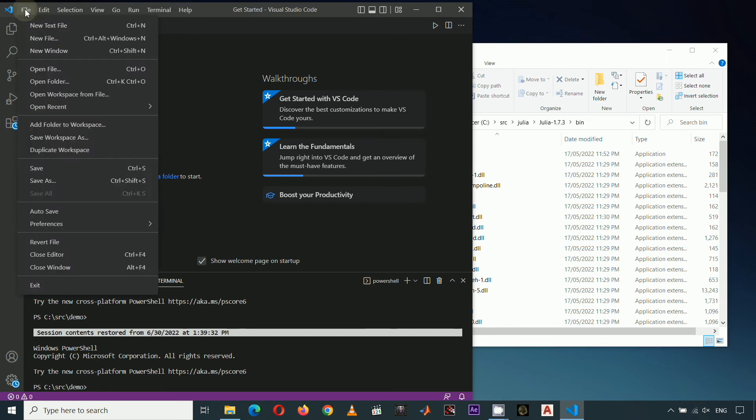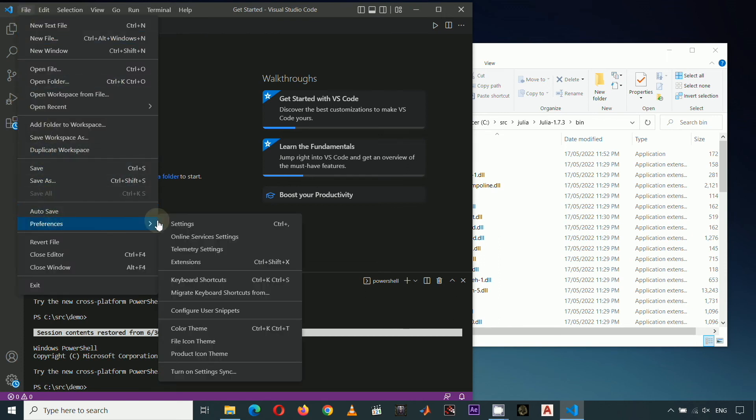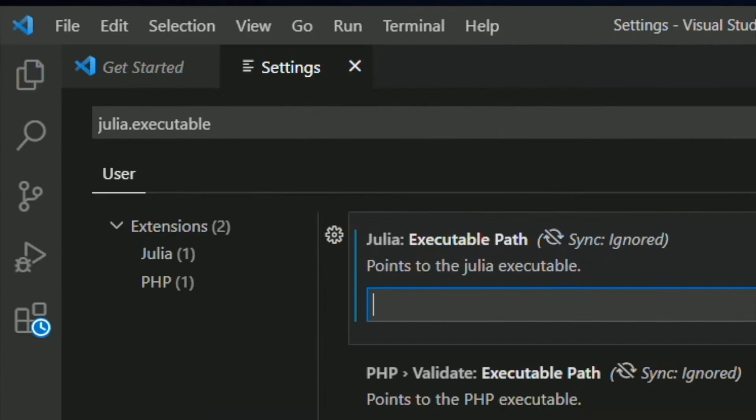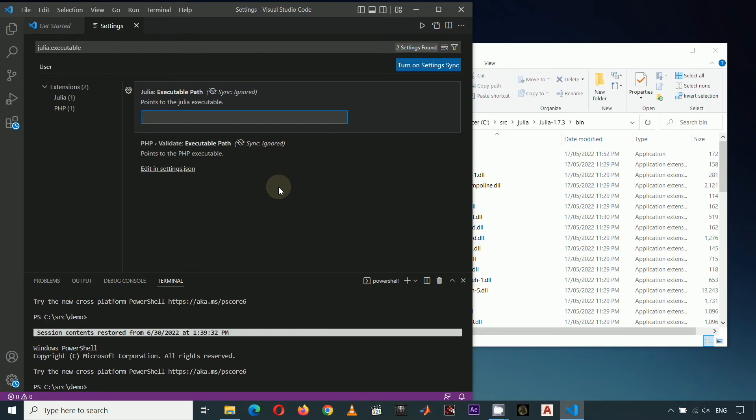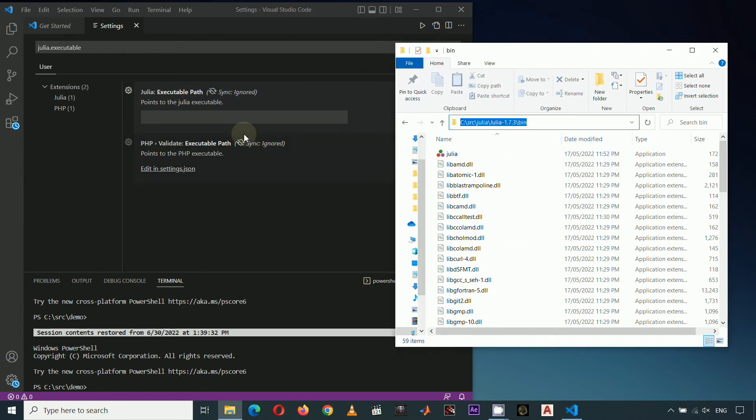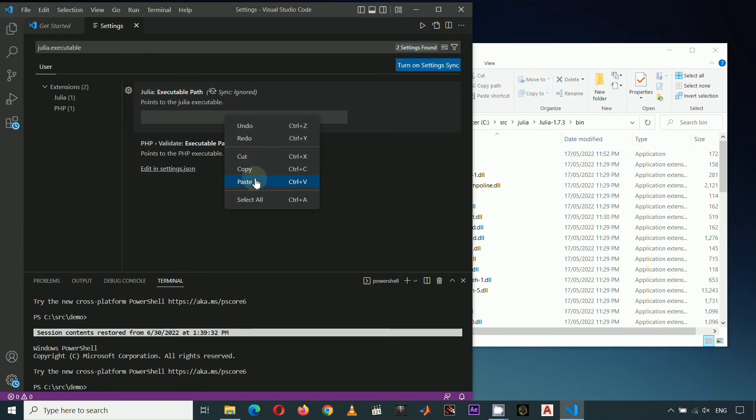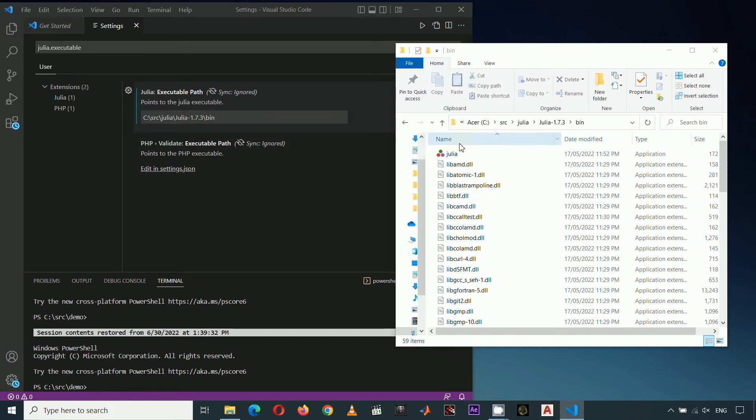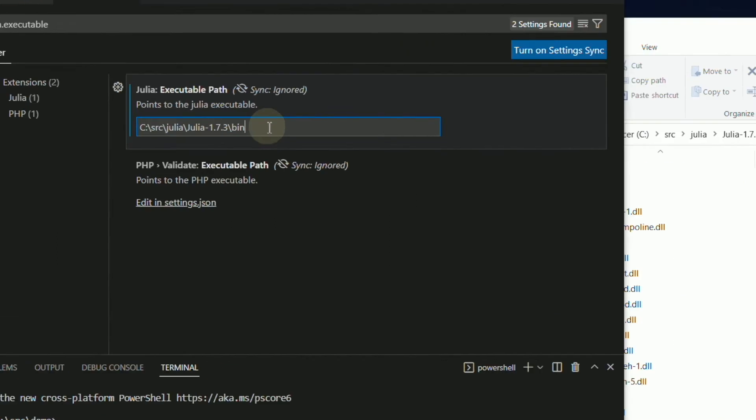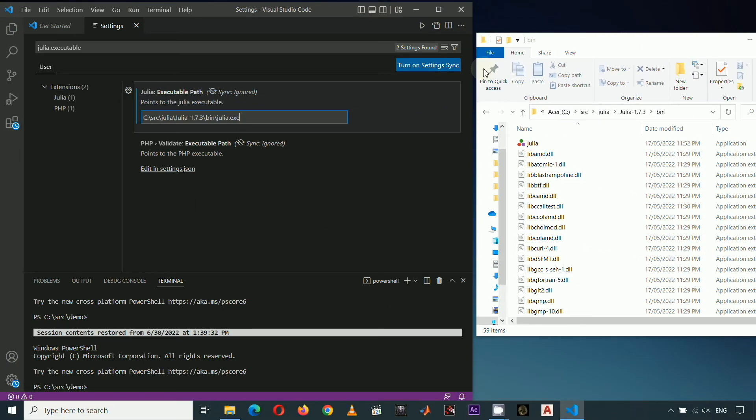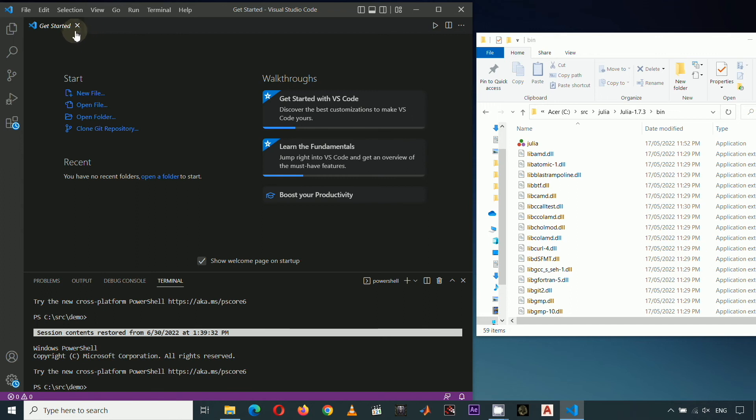Here, click File, Preferences, Settings, then type Julia.executable. Enter the location of the Julia executable application here. So cut and paste the bin folder path, and then type the complete filename of the executable which is Julia.exe. Then save or Ctrl S. And we're done.